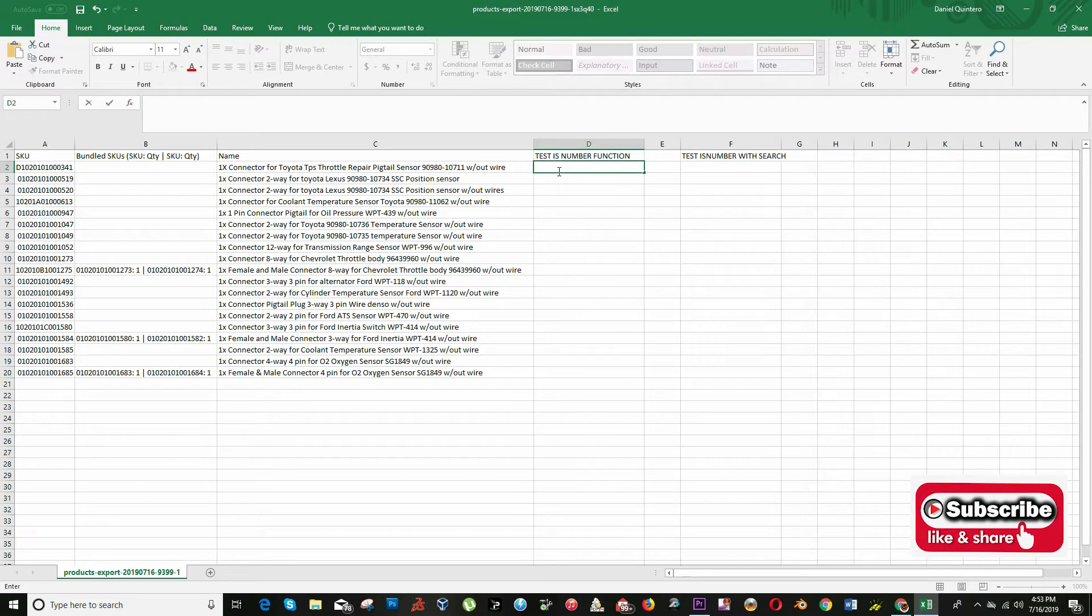Hello there, this is Dan. Today I am going to explain to you how to create a function that returns true or false if in the cell there is a specific word.